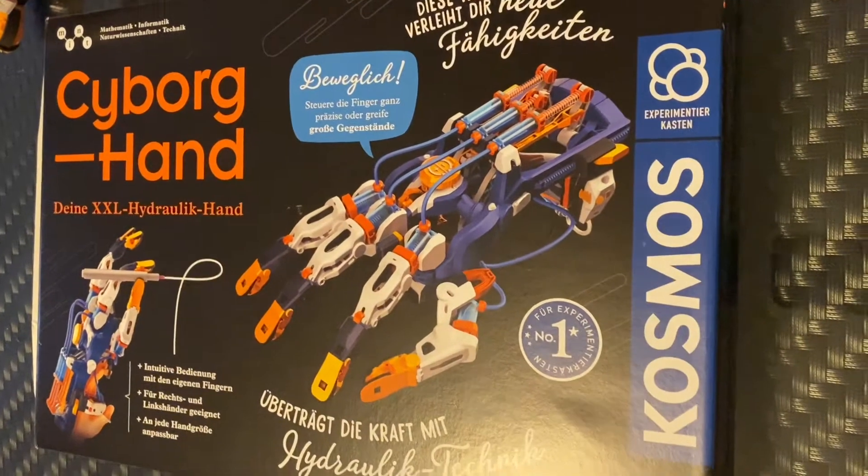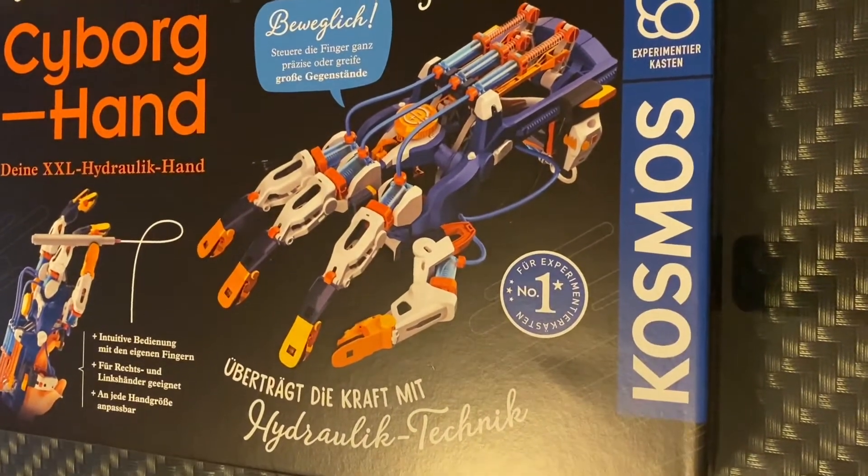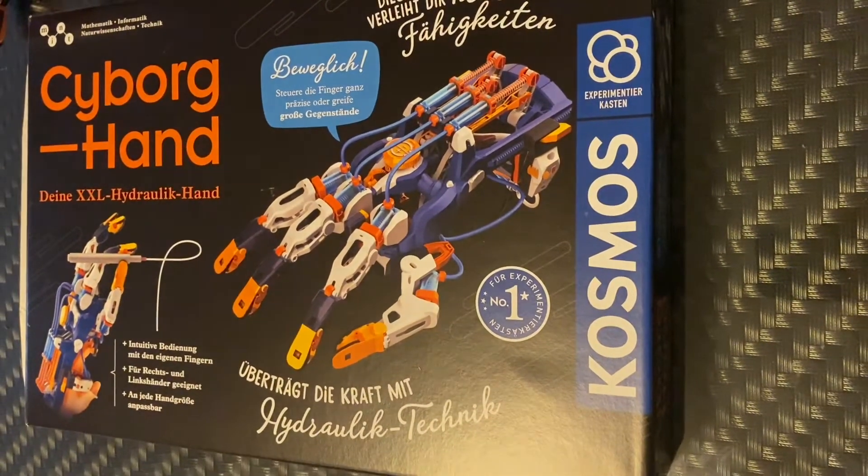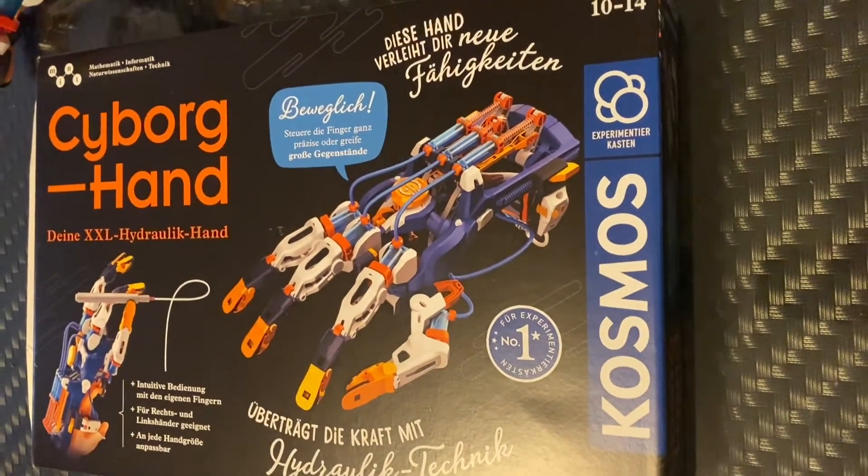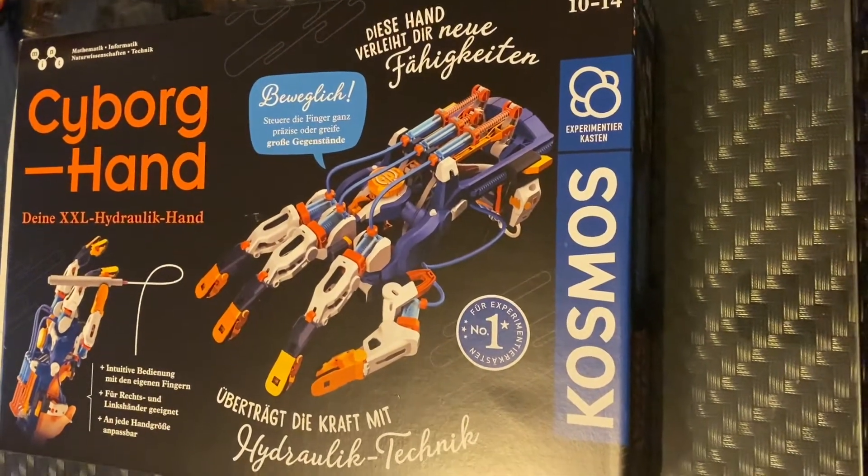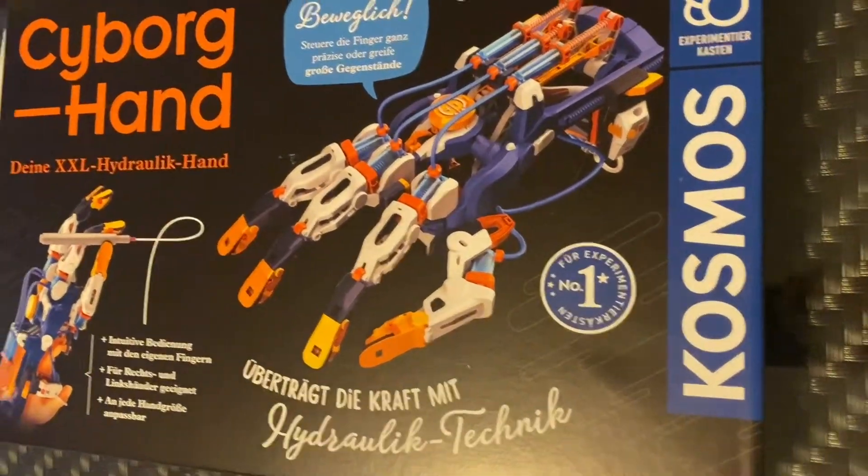Hello guys and welcome to the channel TXP. Today I will be doing an unboxing review of the Cyborg Hand. So, let's get started.